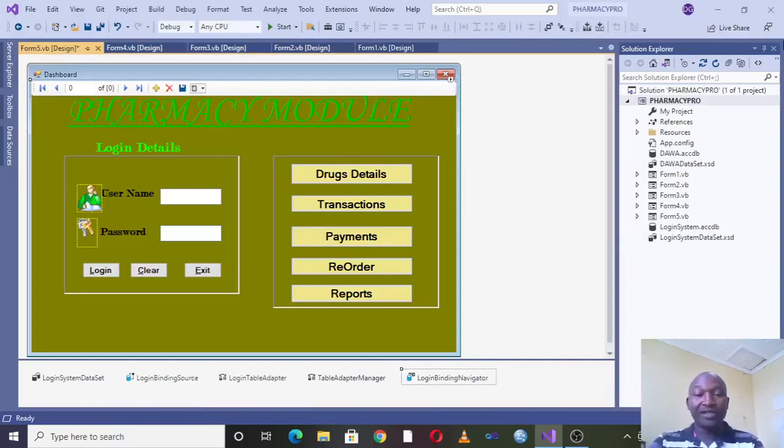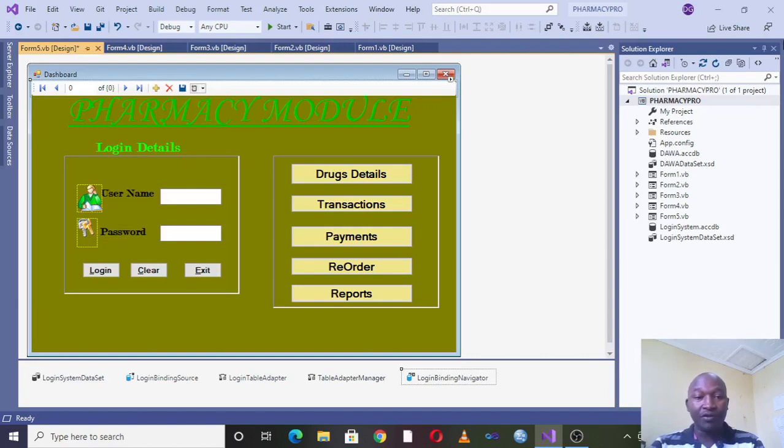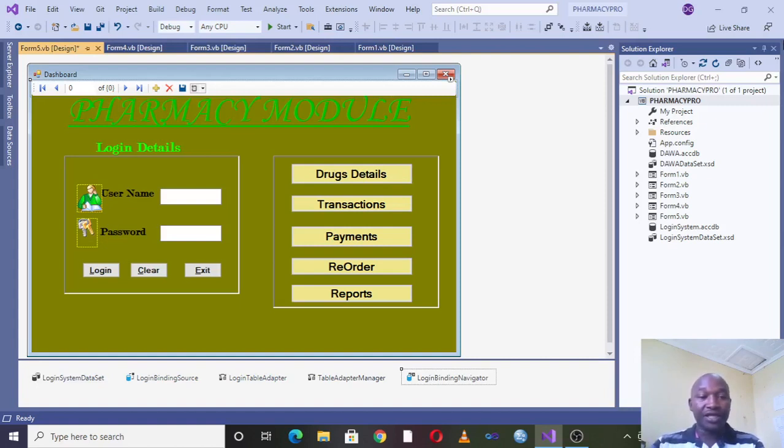Hi guys, I wish to do a demonstration of how you can come up with a simple pharmacy module or pharmacy management system. Therefore, you can think of coming with a dashboard. The dashboard should look like this one.